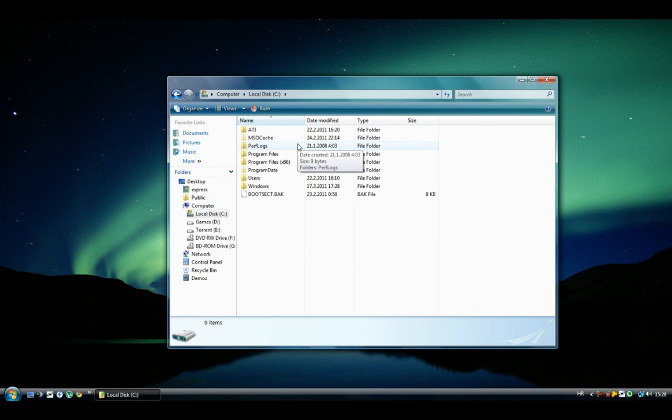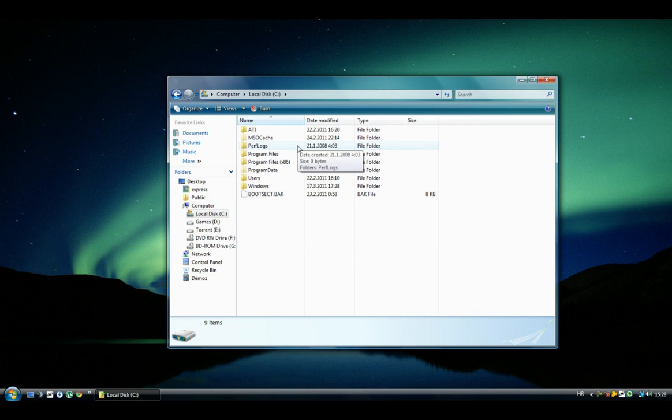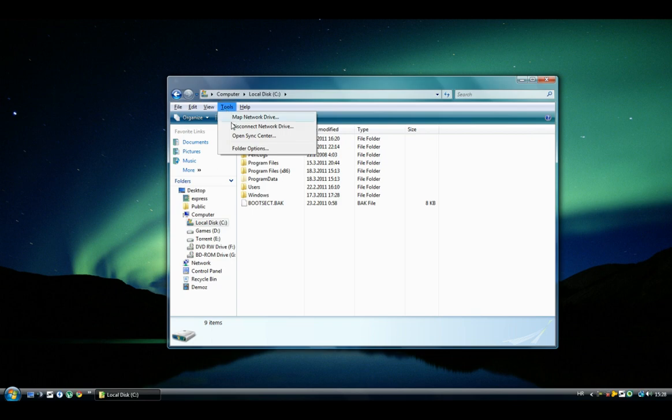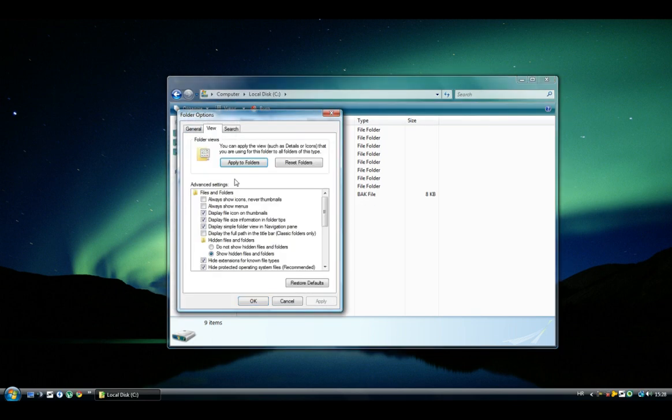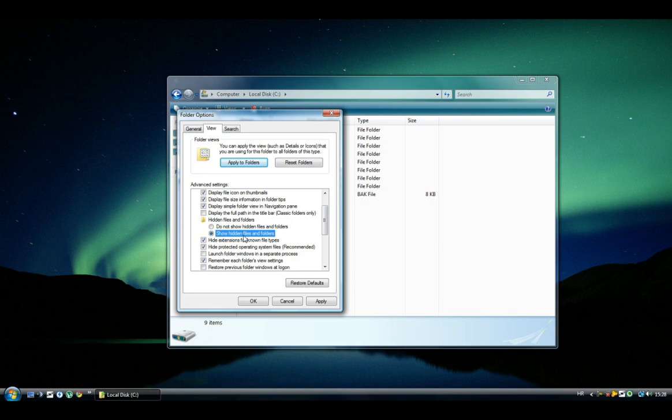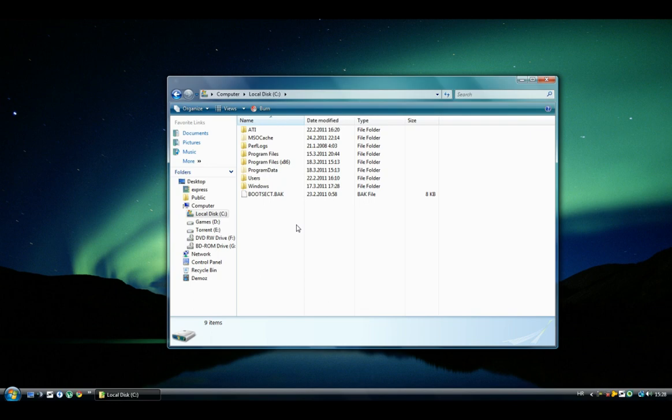Here you press Alt button on your keyboard and then you go to Tools, Folder Options. Now you go to View and you enable this option that says Show Hidden Files and Folders. Click Apply and OK.